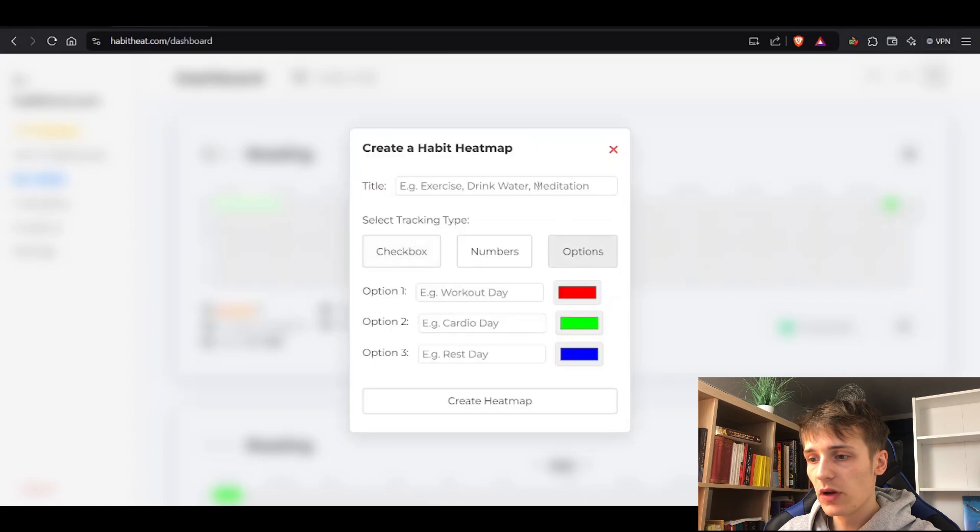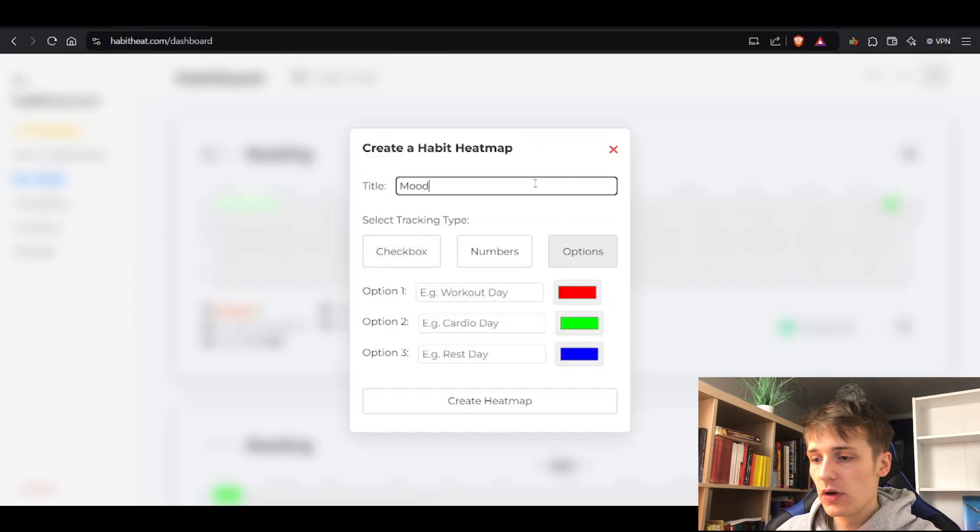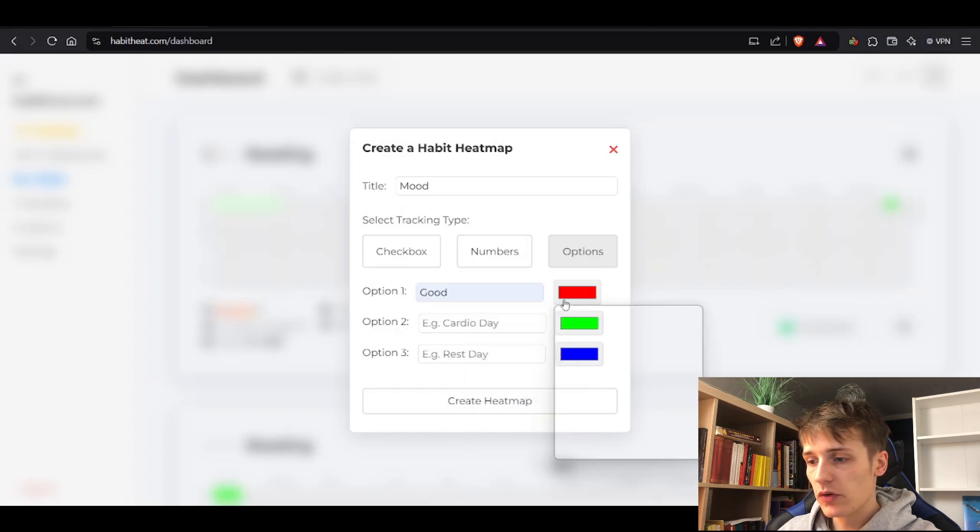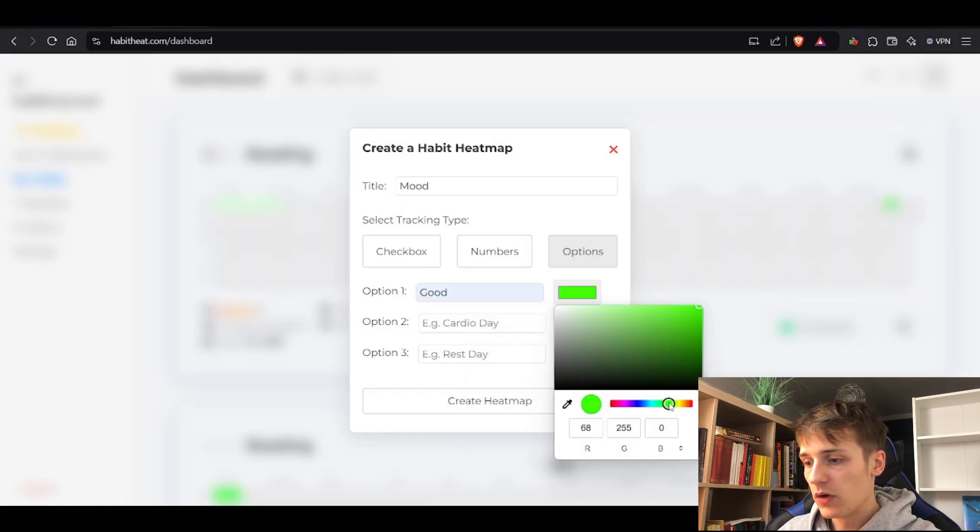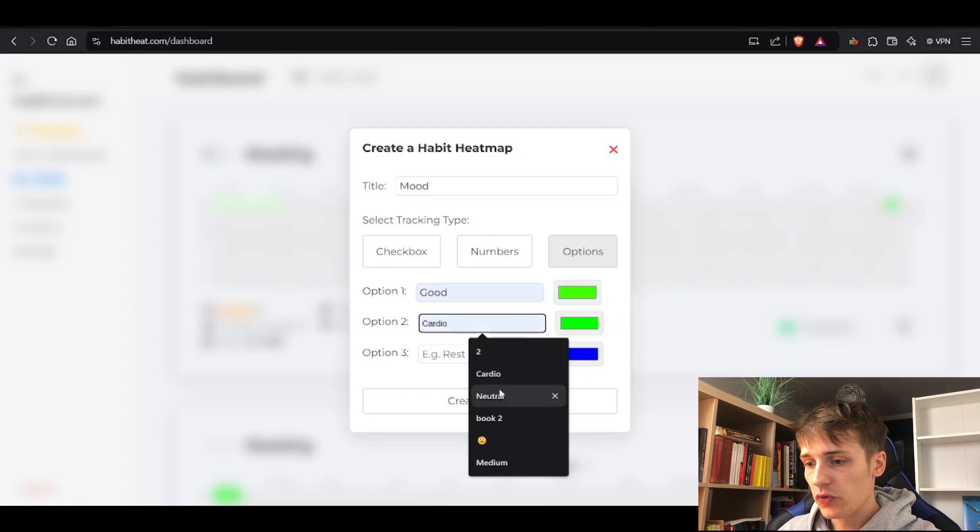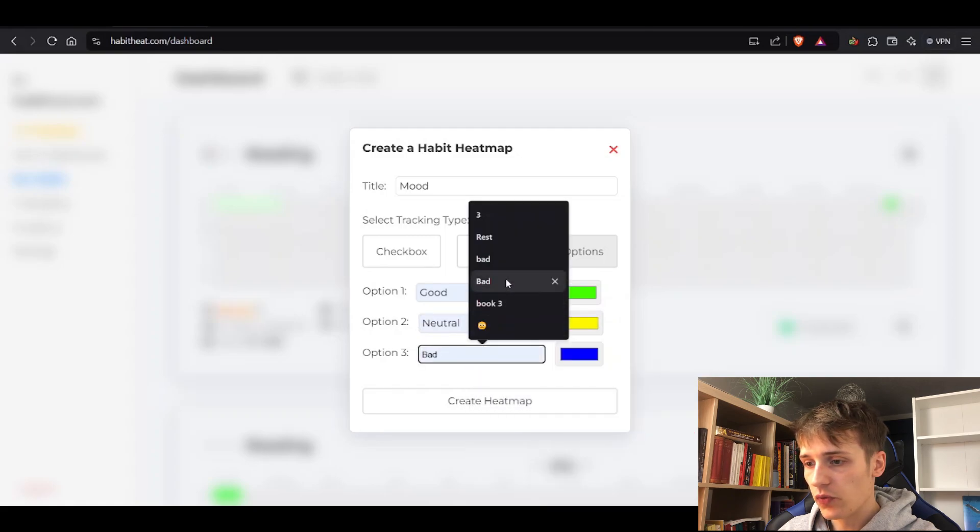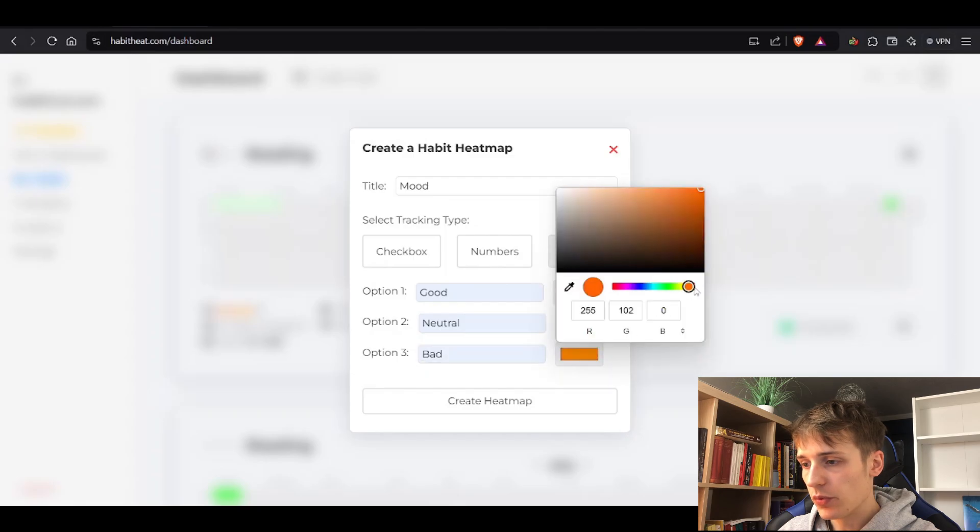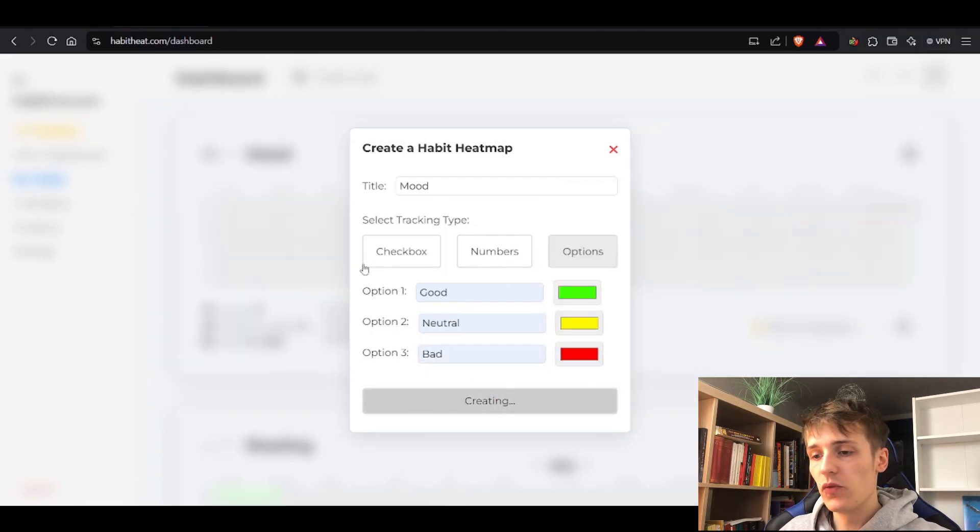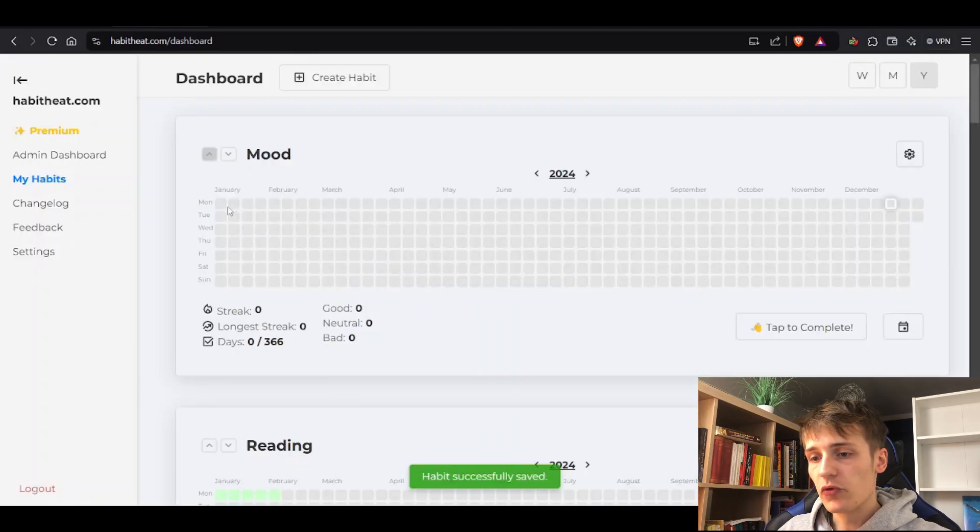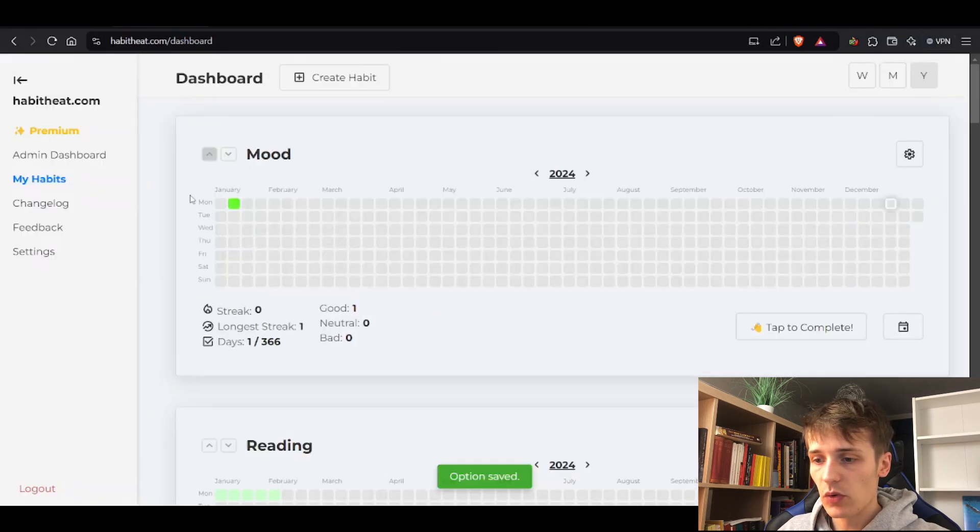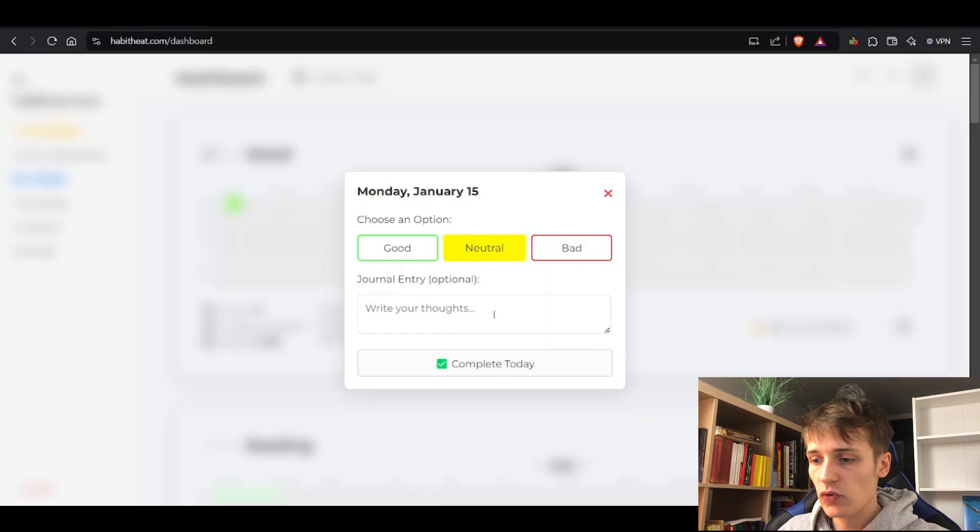Let's continue with the third tracking type, which is options. Let's say you want to track your mood. Option one is good, option two is neutral (yellow), and option three is bad (red). You create the heat map and then you have three options to pick from. January 8th you had a really good day so you write 'good', then you had a neutral day.